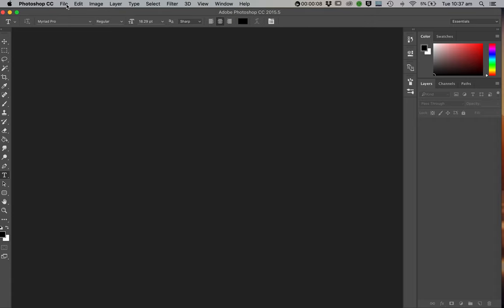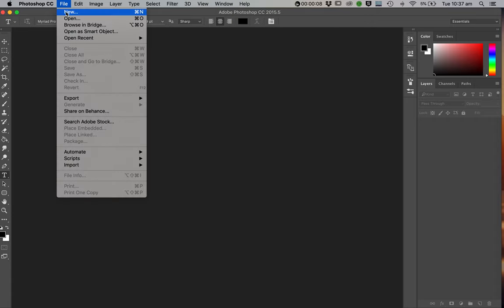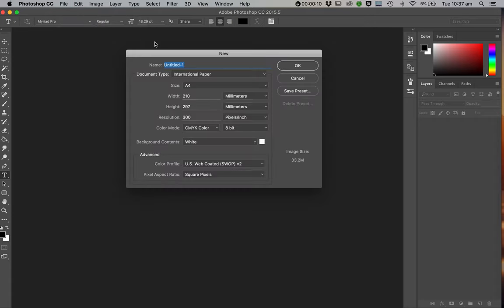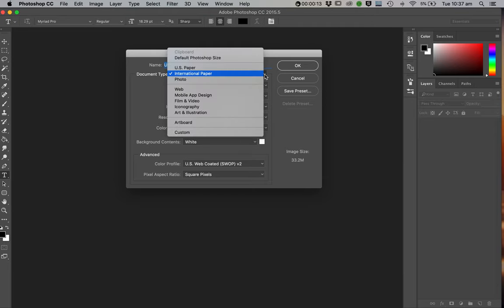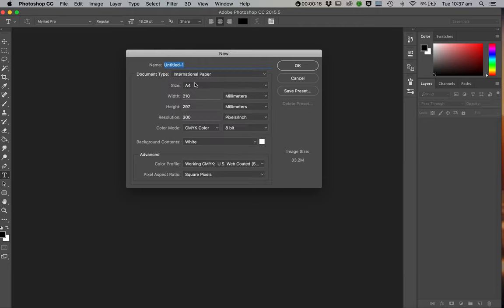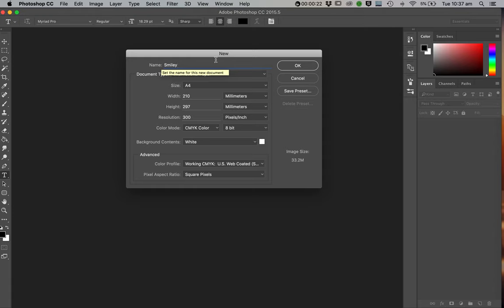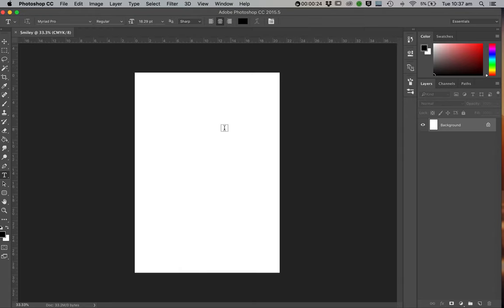So I'll start a new one right from fresh. I'm going to File, New. And the size you want to choose, this will look different on different computers, but International Paper will give you access to an A4 size. And then we can just call this Smiley. And we're going to OK that. That opens an A4 document.